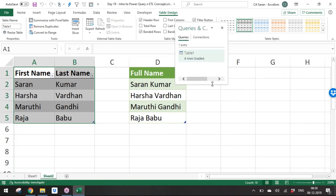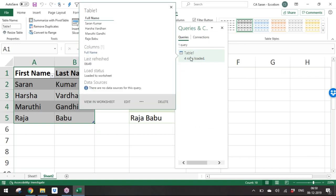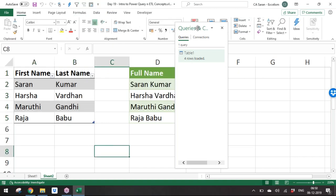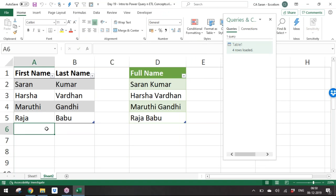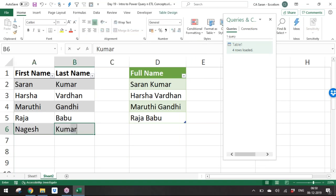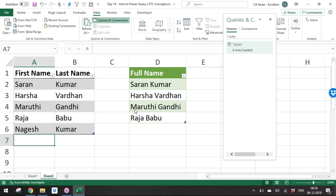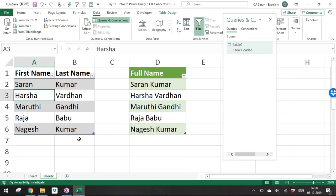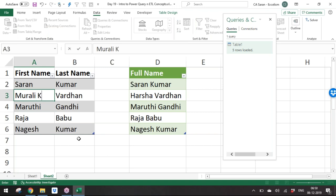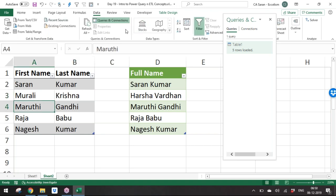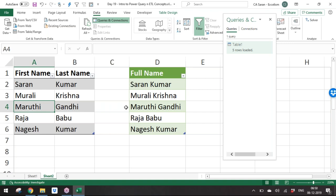Once loaded, the Queries and Connections pane shows all queries, which you can rename or edit. The key advantage is automation: if you add new data — for example a new name like Nagesh Kumar — and refresh the query, that name automatically appears in the output with all transformations applied.